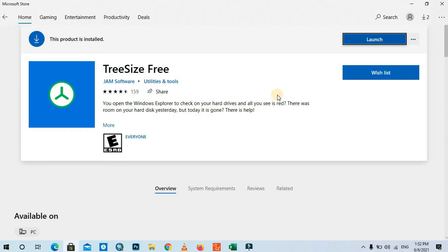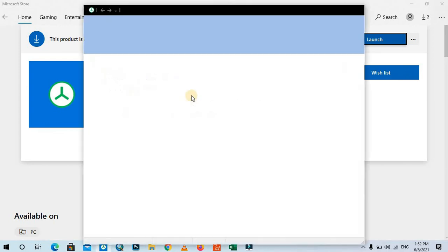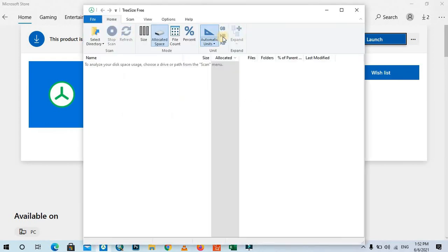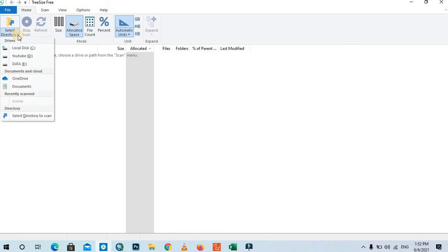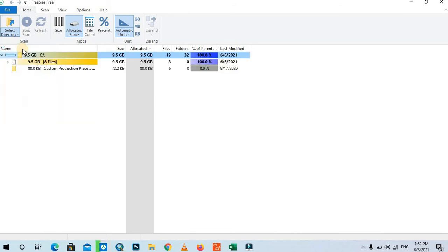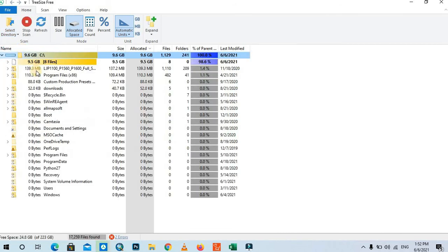Click 'Launch.' It will pop up a window. If you want to check the C drive or any drive, you need to select a directory. For example, here I check with this drive.